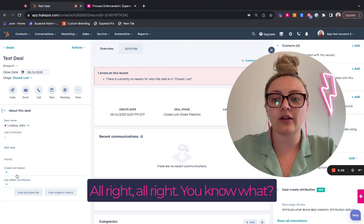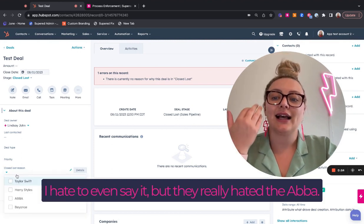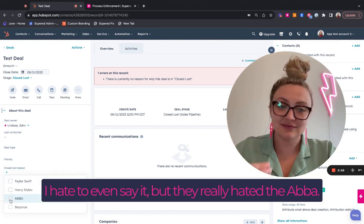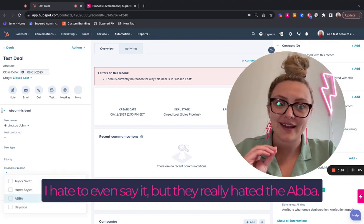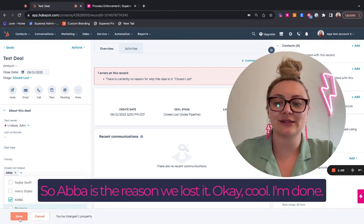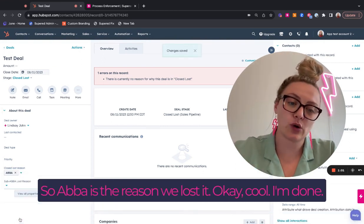All right. All right. You know what? I hate to even say it, they really hated the ABBA. They did not like ABBA. So ABBA is the reason we lost it.